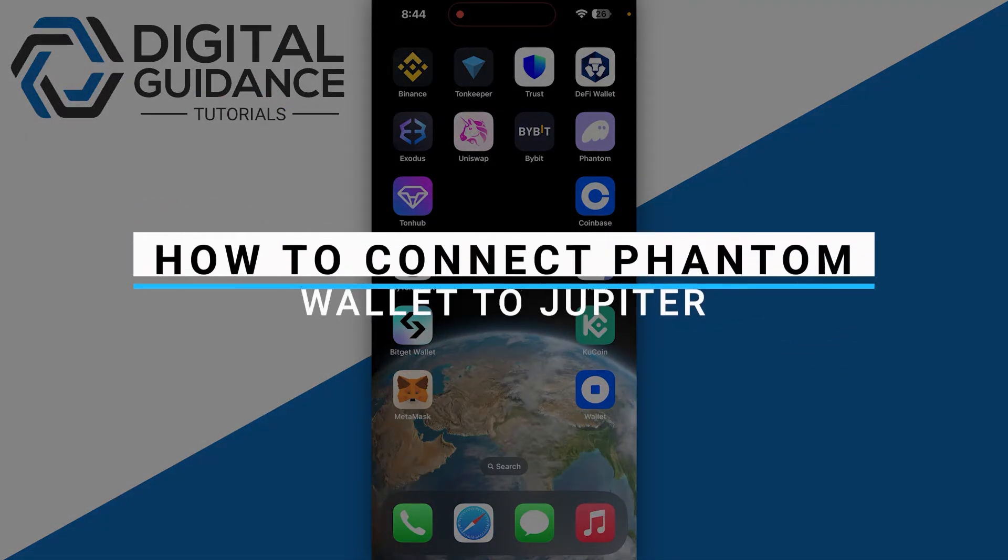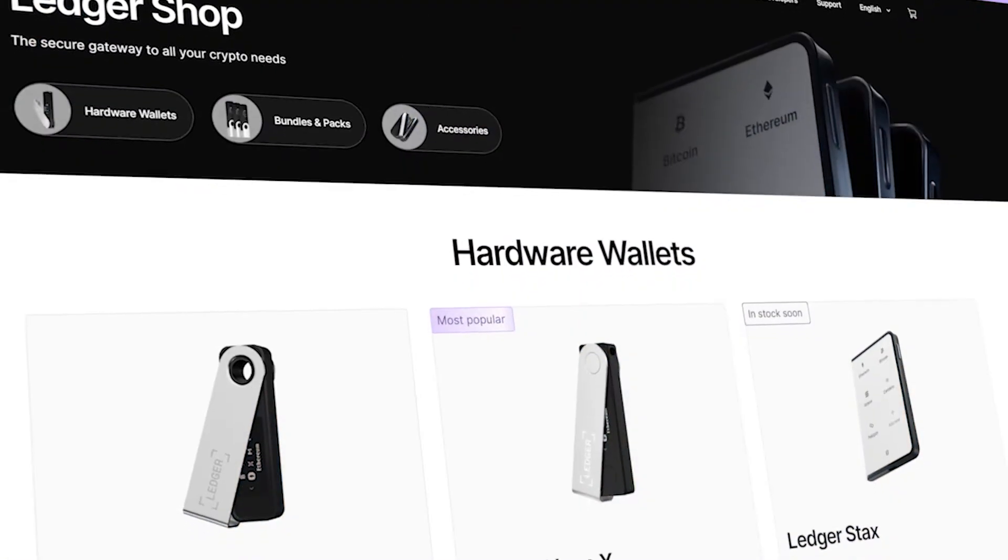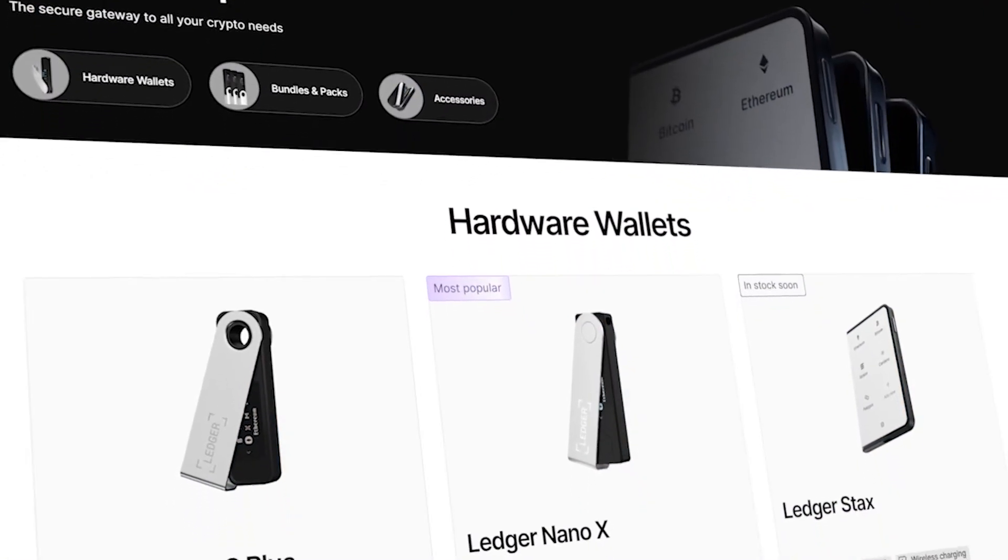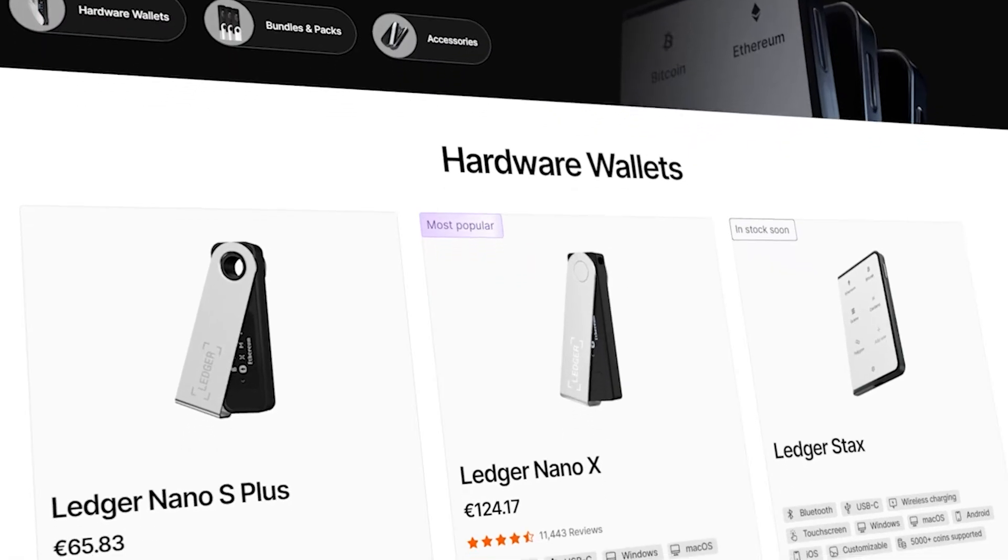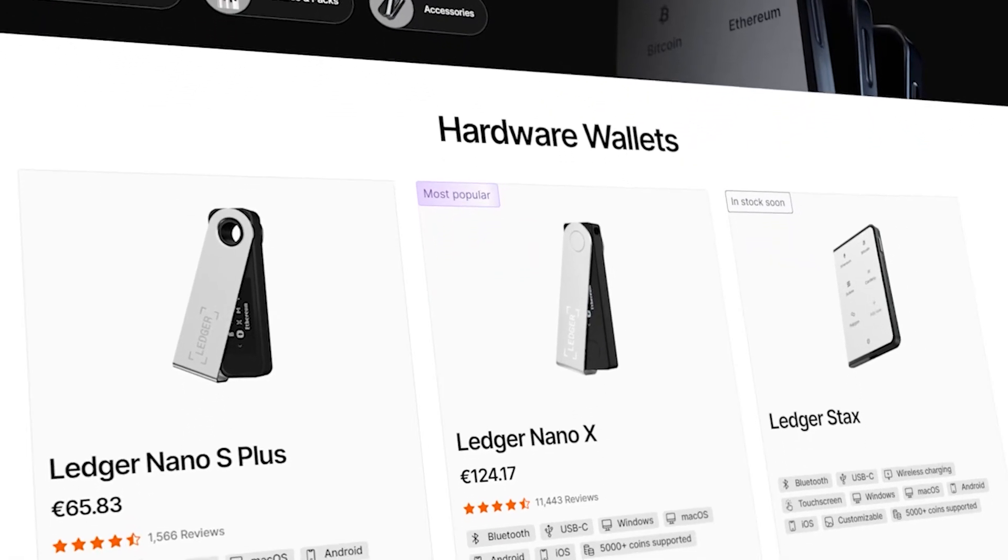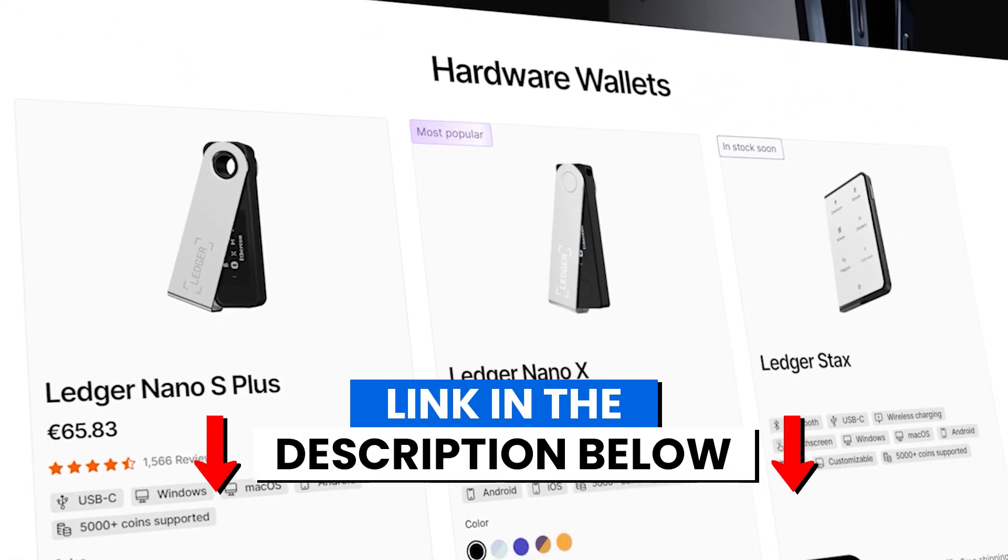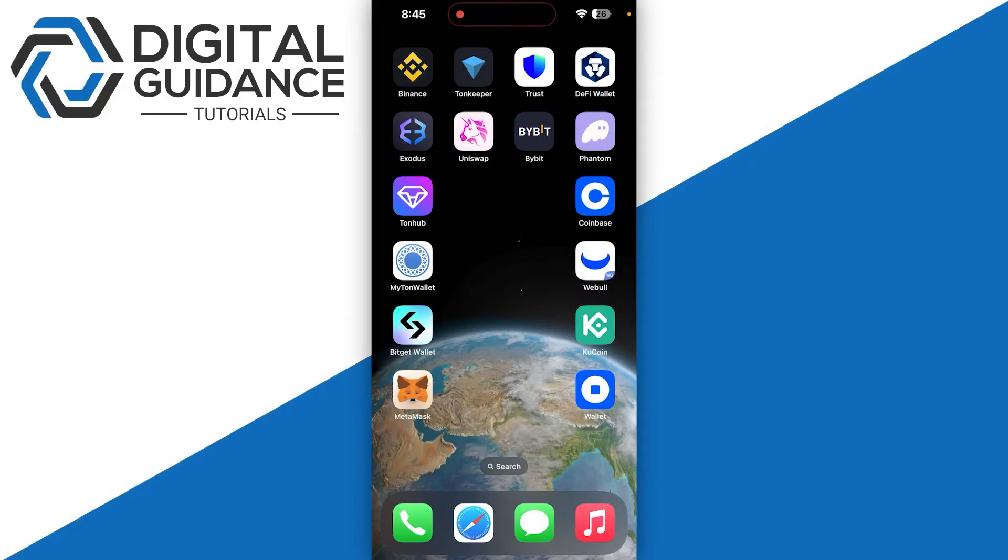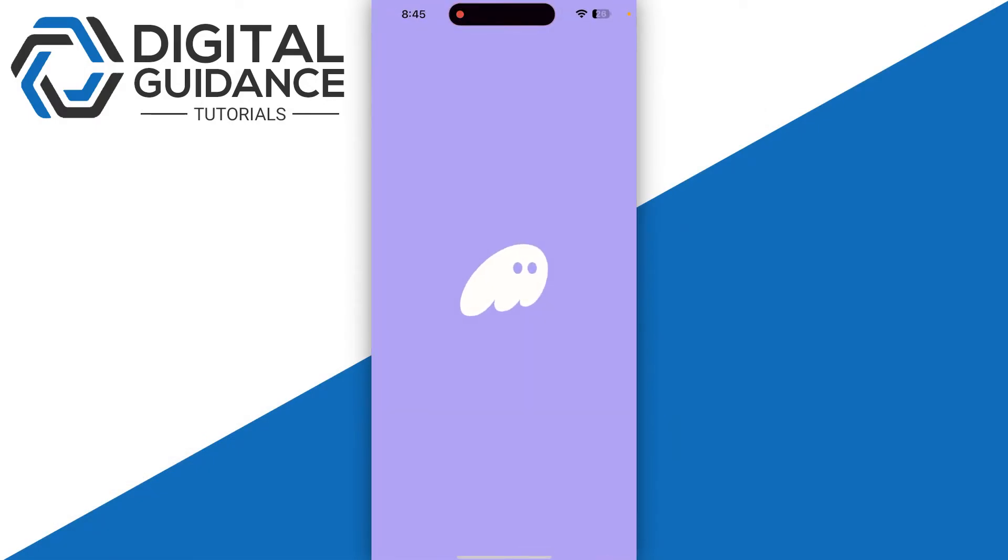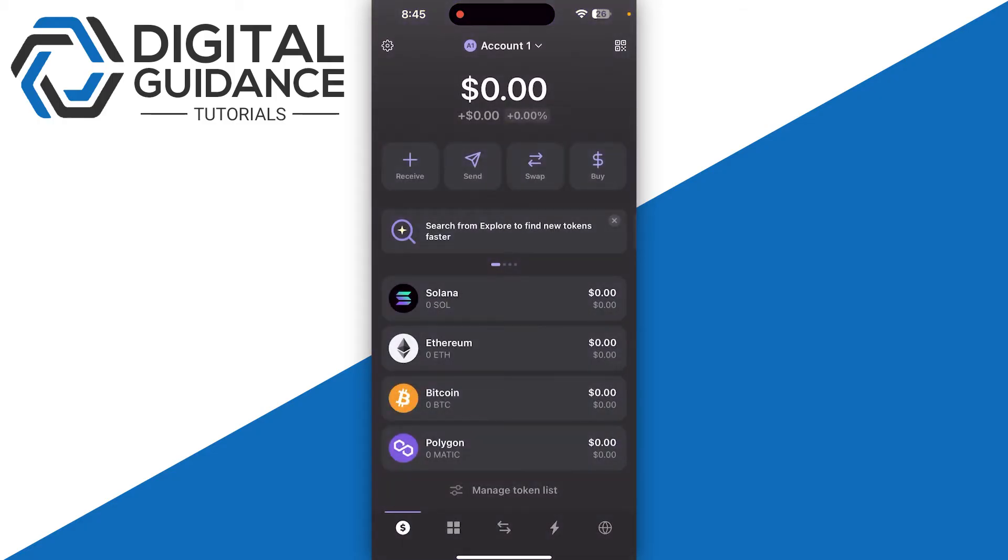How to connect Phantom wallet to Jupiter. Before we start, if you are interested in securing your cryptocurrencies, you can check out Ledger's hardware wallets by clicking the link in the description below. First, open up your Phantom wallet and make sure to select your particular account.